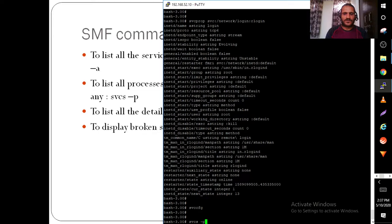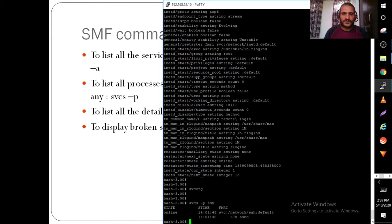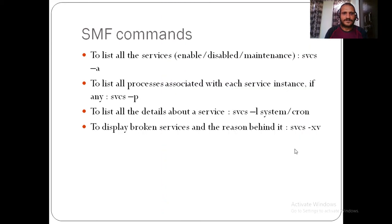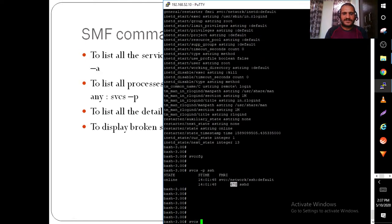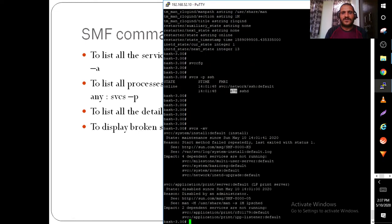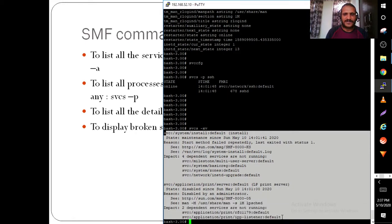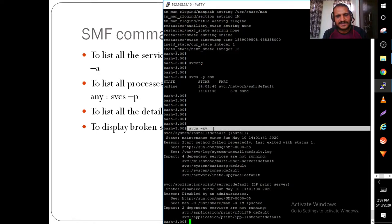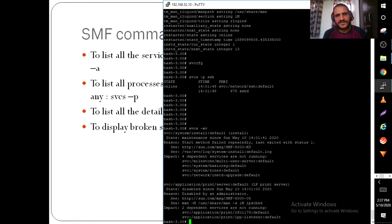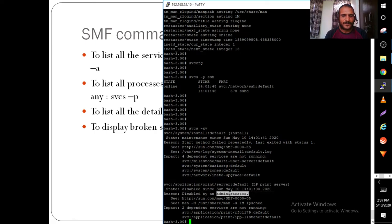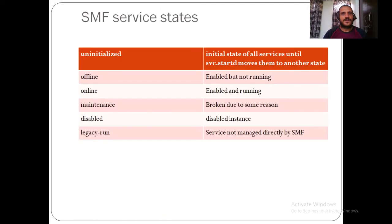For example, if you need to know what processes are being consumed by the SSH service, you can see the running processes and their PIDs. The svcs -xv command shows all services that are under maintenance or disabled state — those which require system administrator intervention to make them available.